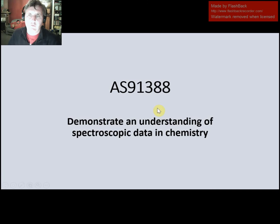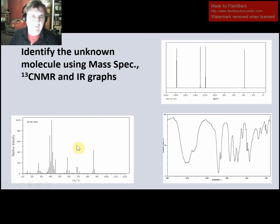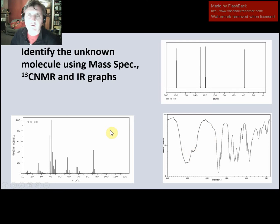The first thing we need to know is we're likely going to be given three graphs. This graph here on the bottom left is the mass spec graph. We are also going to be given a carbon NMR graph and an IR graph. We're going to look at each one of these and determine what the unknown molecule is.